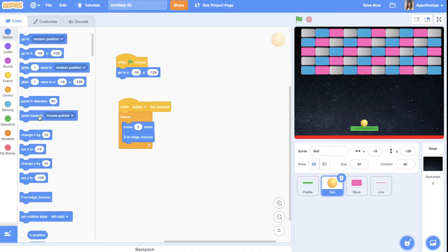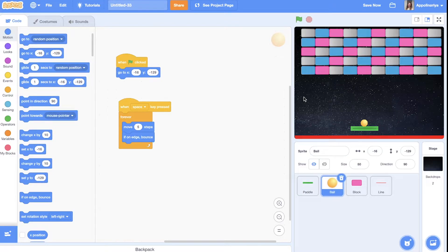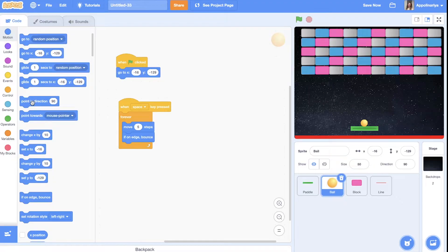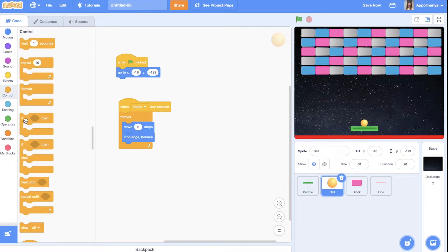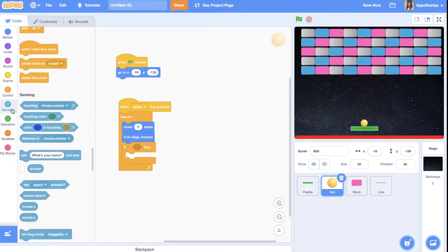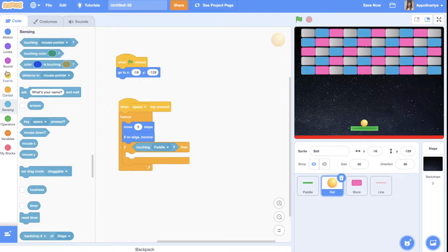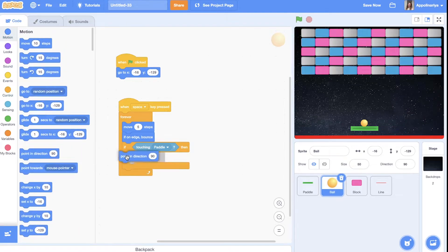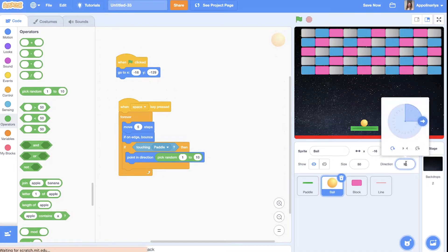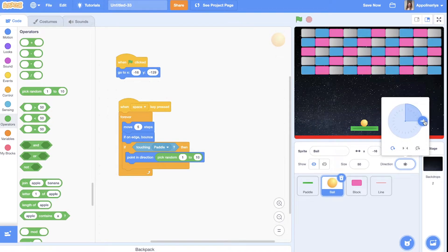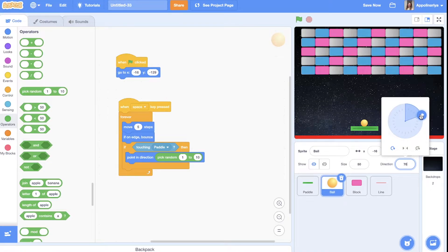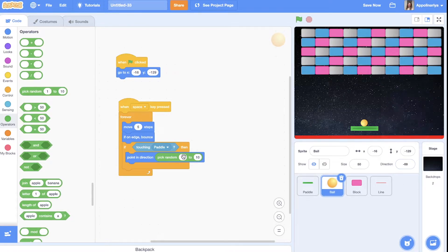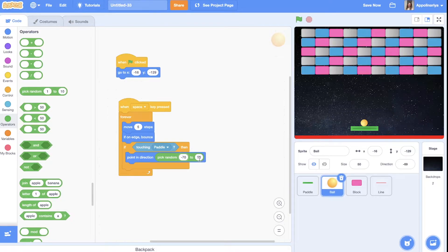And if a ball touching puddle or platform it should also change direction to the random and also if touching blocks to the random direction. So we need if touching a puddle. Then point in direction. And we need operators pick random. We can click on this here in direction and see. So puddle are somewhere here. And we see that we need somewhere between 70 and minus 70 degrees.